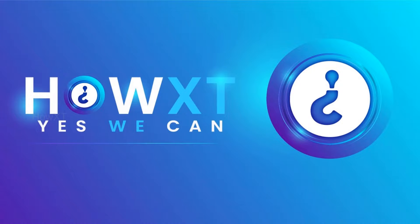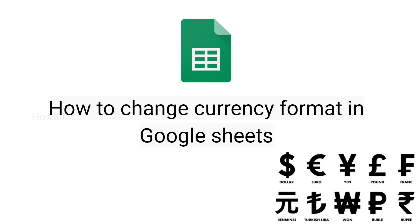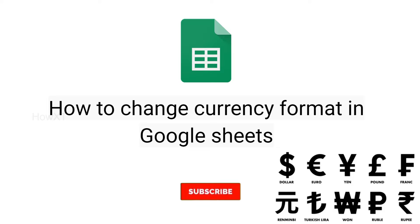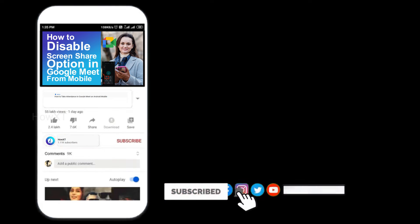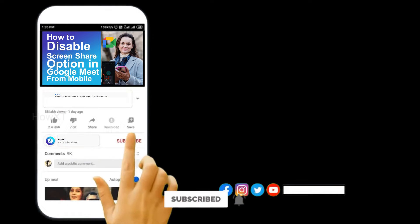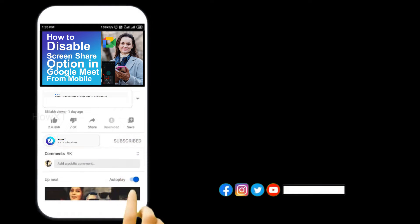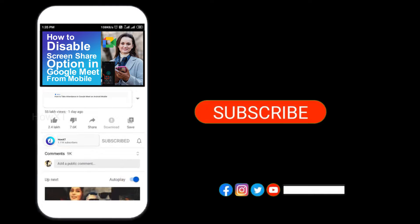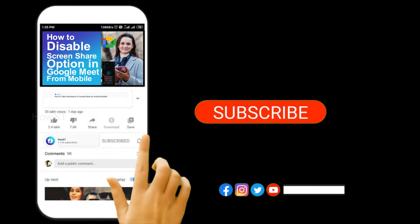Good day to everyone. Today I would like to share how to change currency format in Google Sheets. Let me show you how to do that. Before that, kindly subscribe to the channel and click the bell icon to know about more videos.